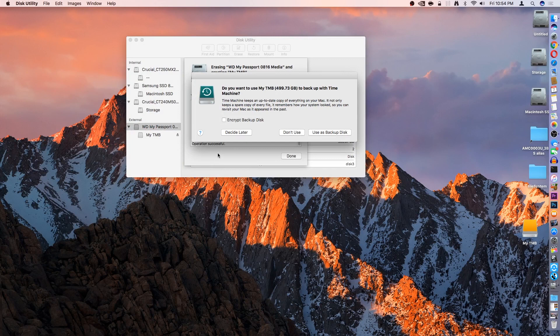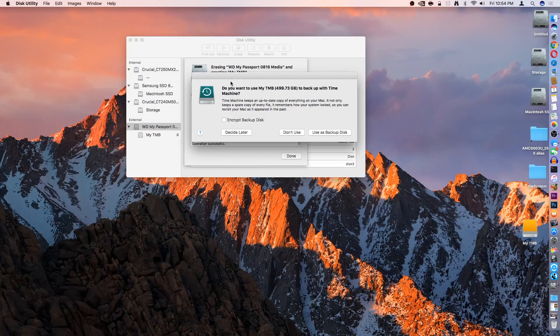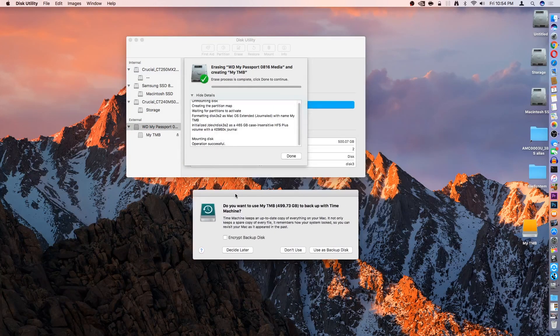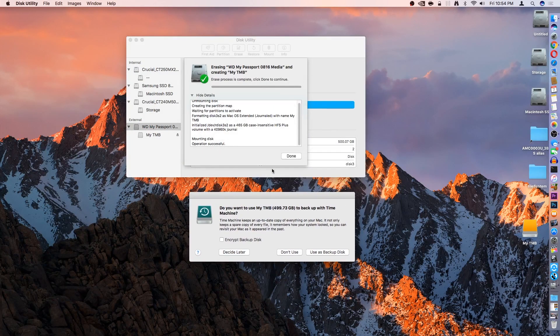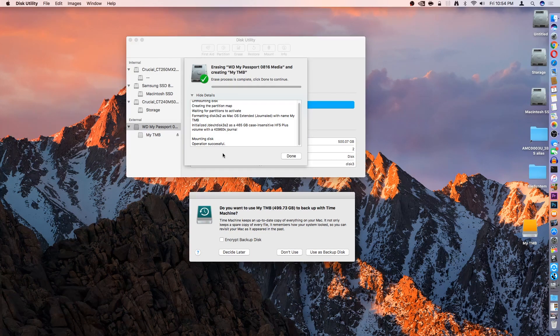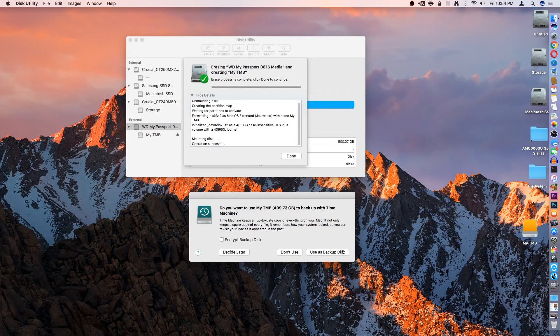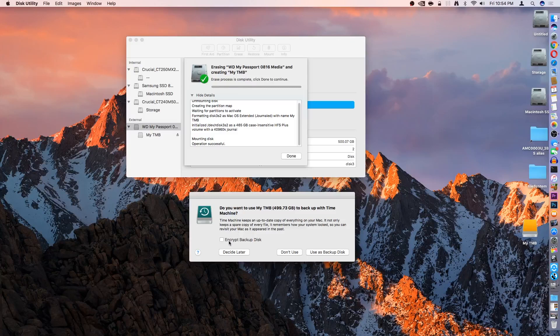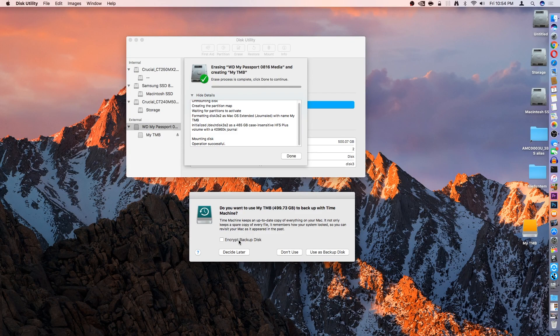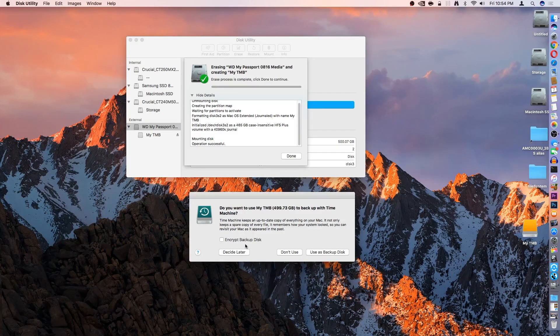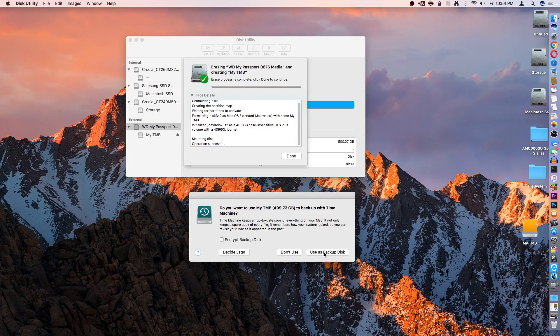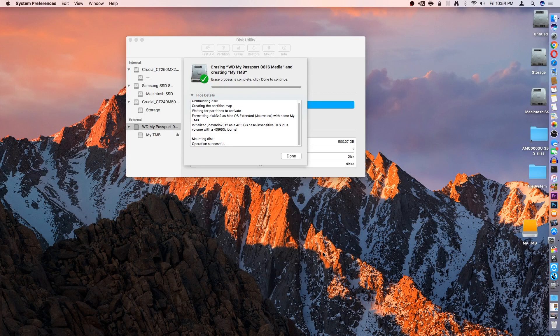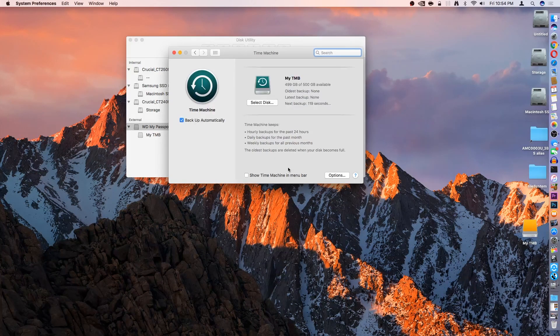So now that it is created, it will actually auto-prompt you, hey, do you want to use this drive as a Time Machine Backup? In my scenario, yes, I will use it. But also, you have the option to encrypt the backup disk. I'm not going to get into that today, so we'll just go ahead and say Use as Backup Disk.